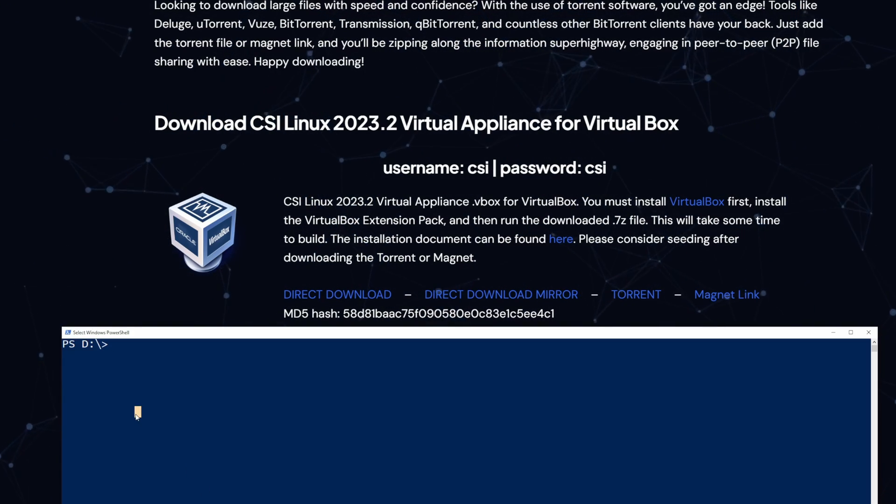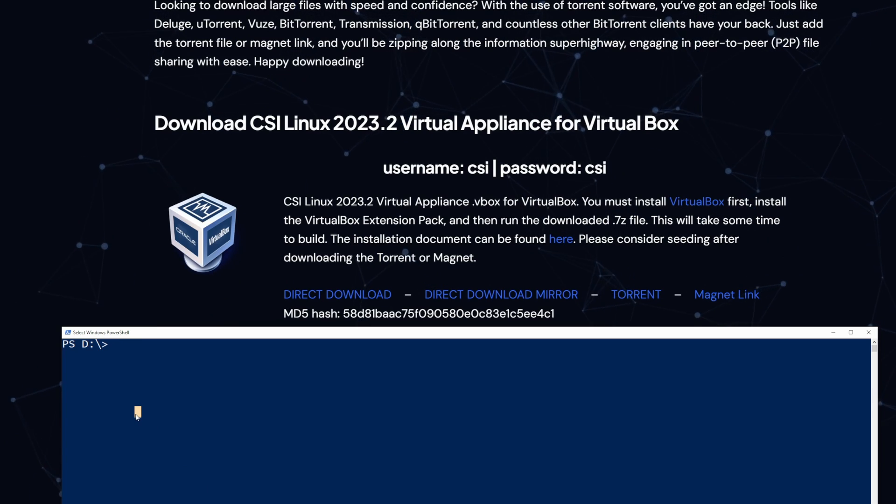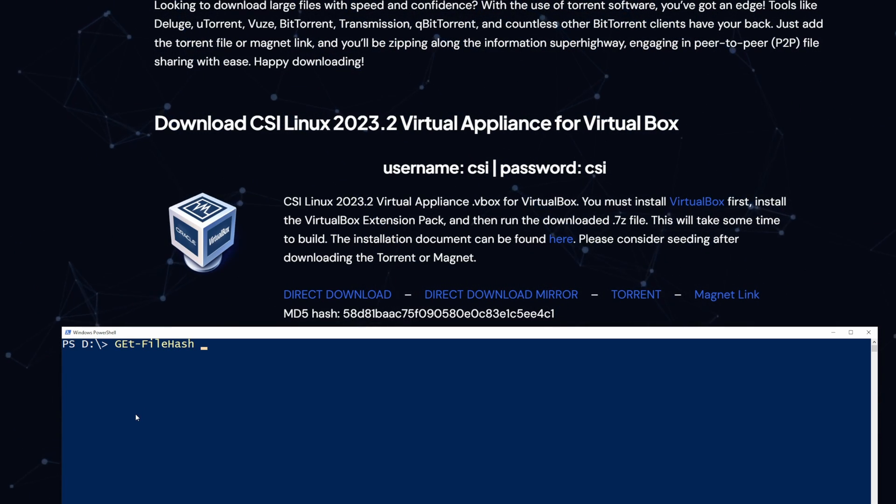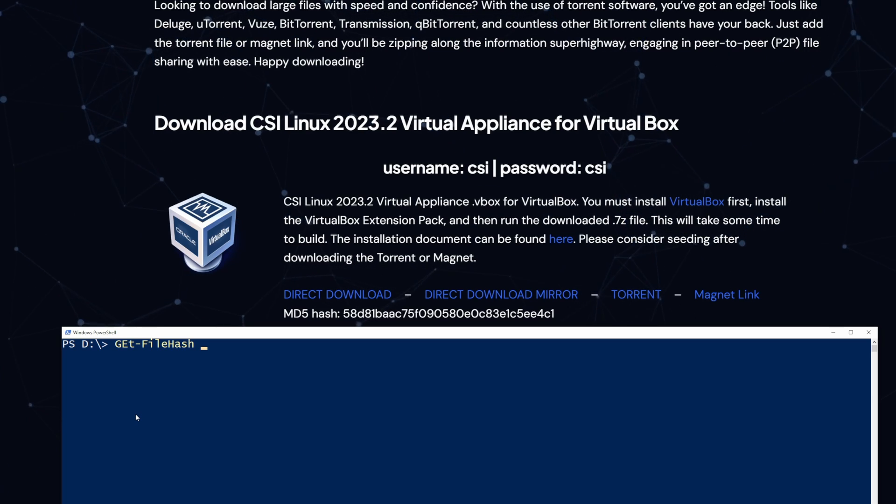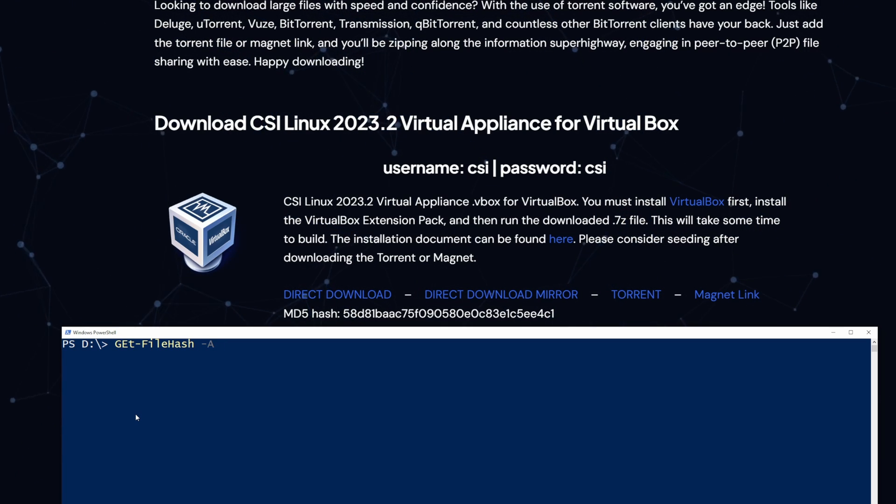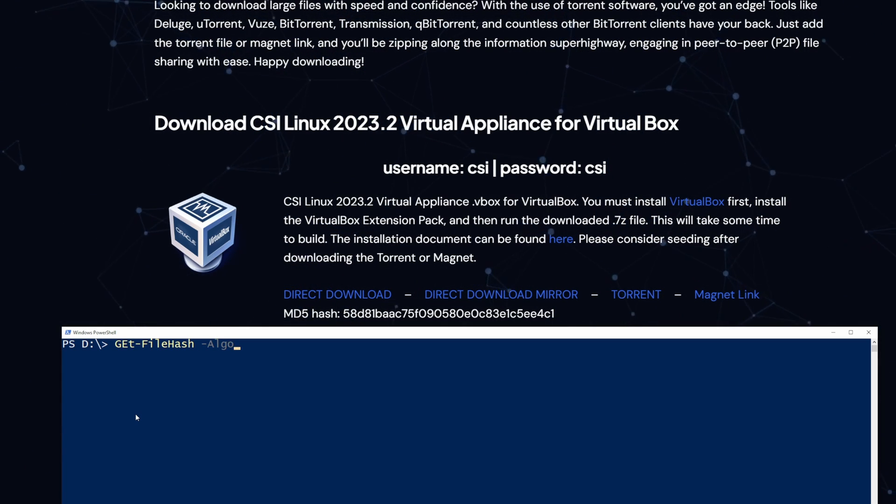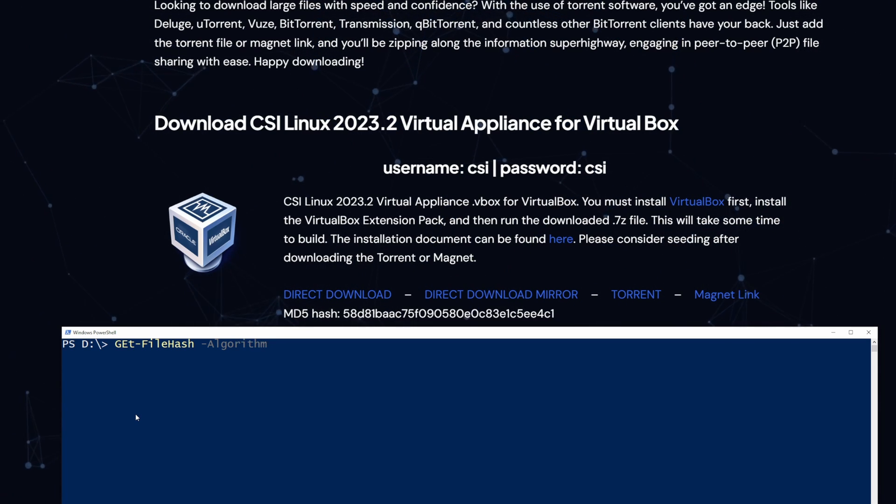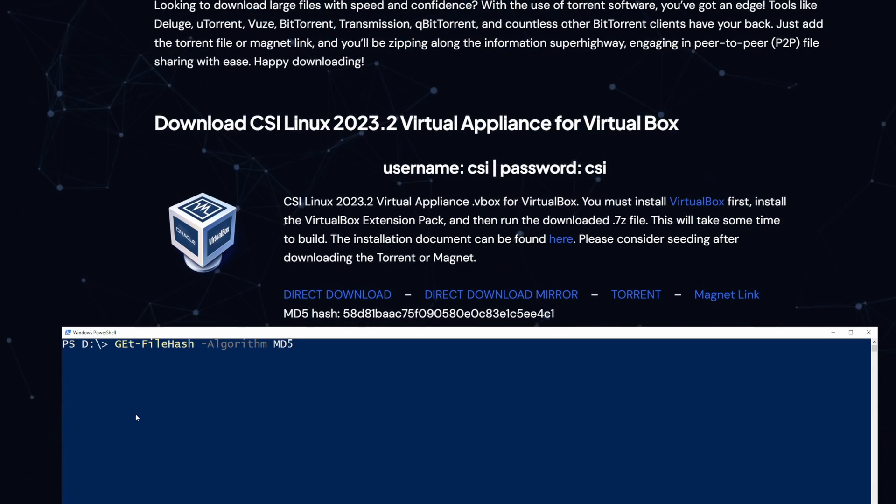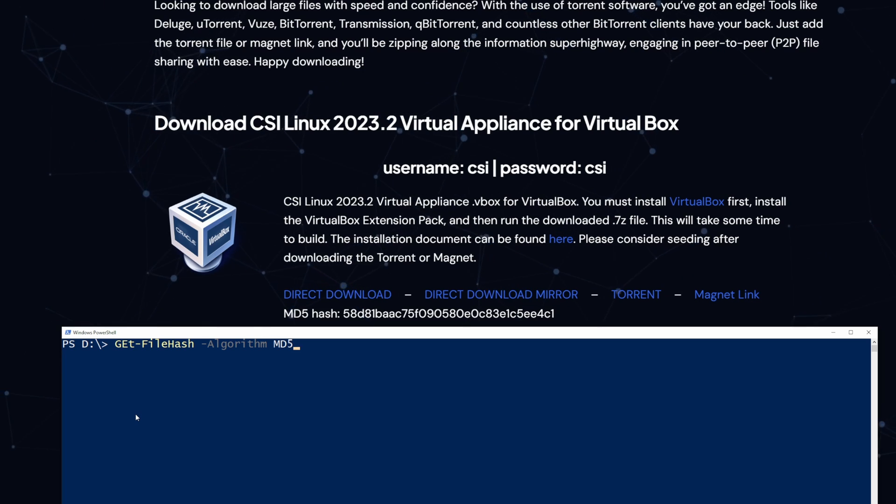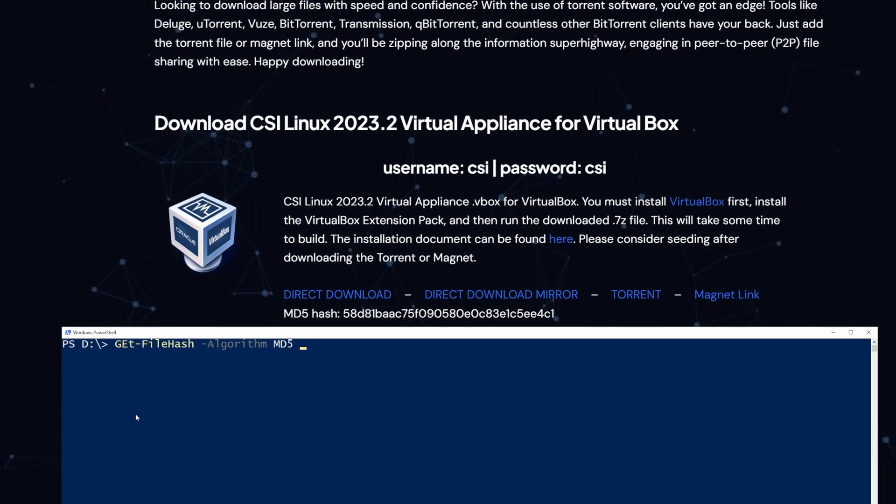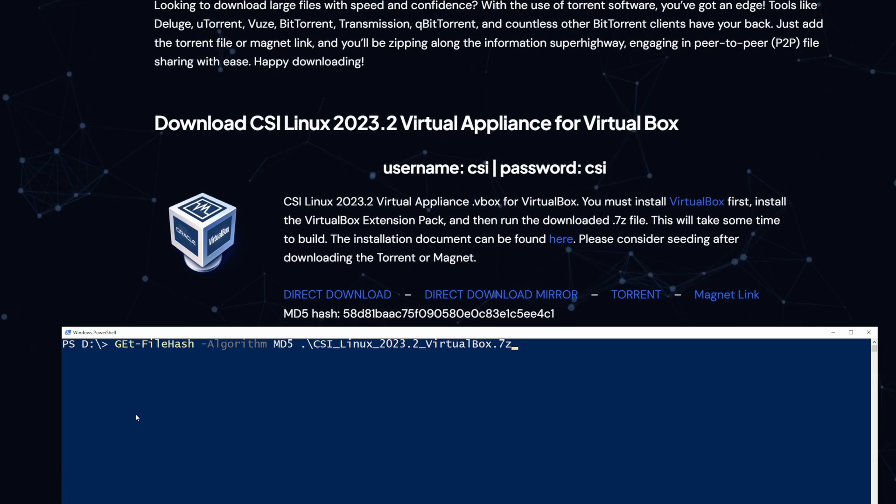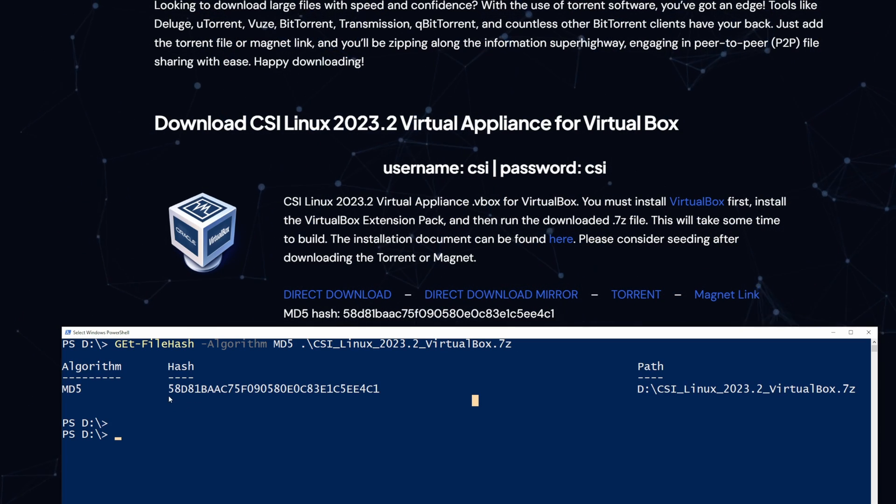Now because it is MD5 that we're comparing against, we do need to specify the algorithm. Now because I can't spell, I'll type in dash algo and hit tab for auto-completion. Now I'll type in MD5 to specify that I want MD5. And I'll point it over to our CSI Linux file and hit enter. Once it's done calculating, take a look at the hash.